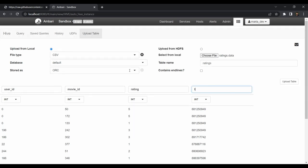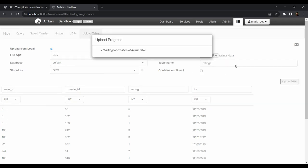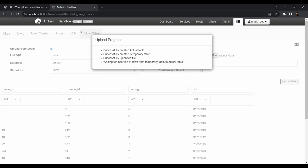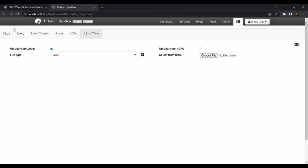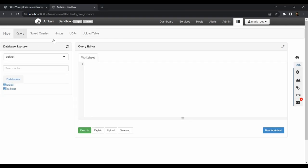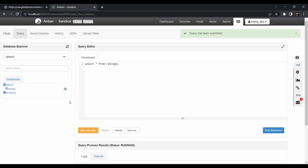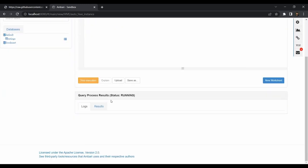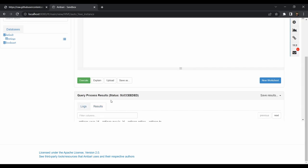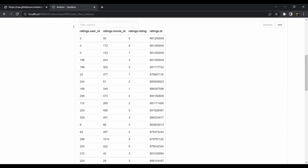We got an error — just fix the timestamp column name to 'ts' and proceed. The upload is now in progress and the data is being inserted. This will take time because it's a large dataset. Once complete, the table has been created. Go to the Query tab, refresh the metadata, and in the default database you can see the ratings table. Running 'SELECT * FROM ratings' will show all results — you can see ratings.user_id, movie_id, rating, and timestamp (ts).